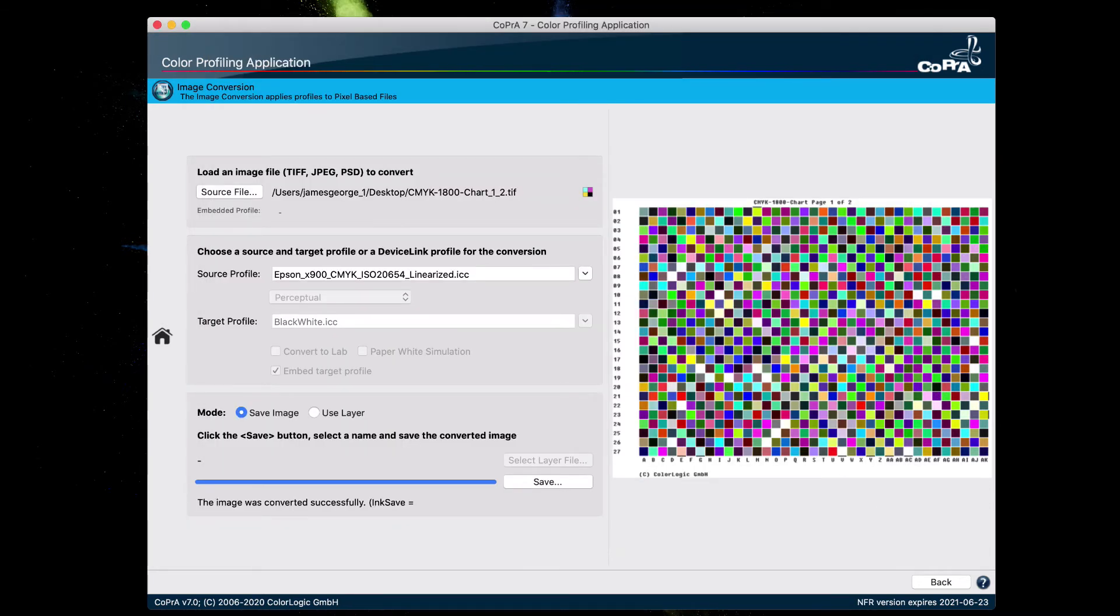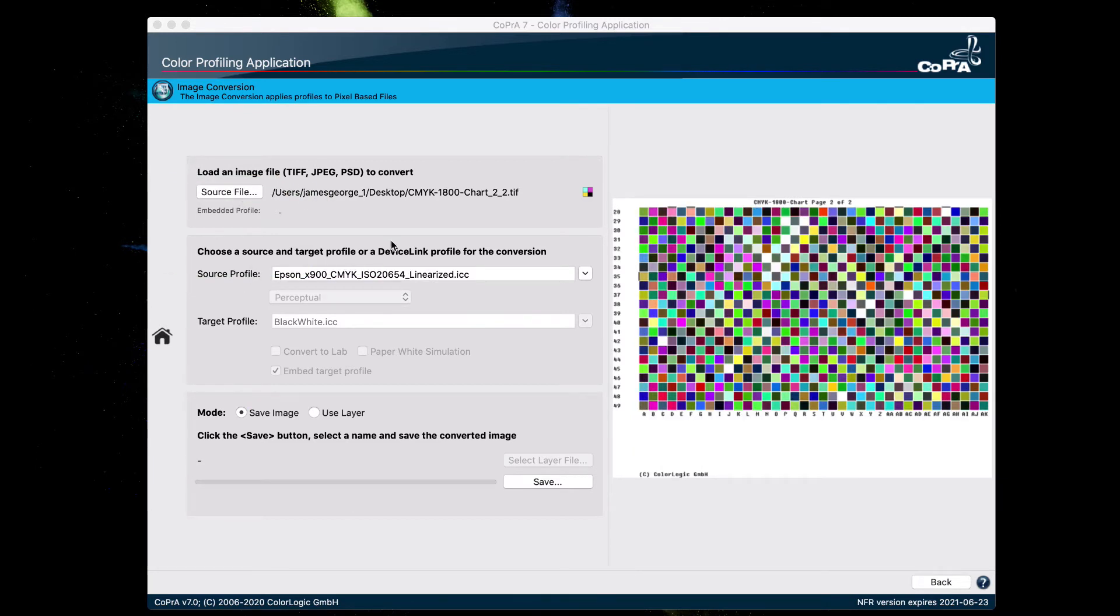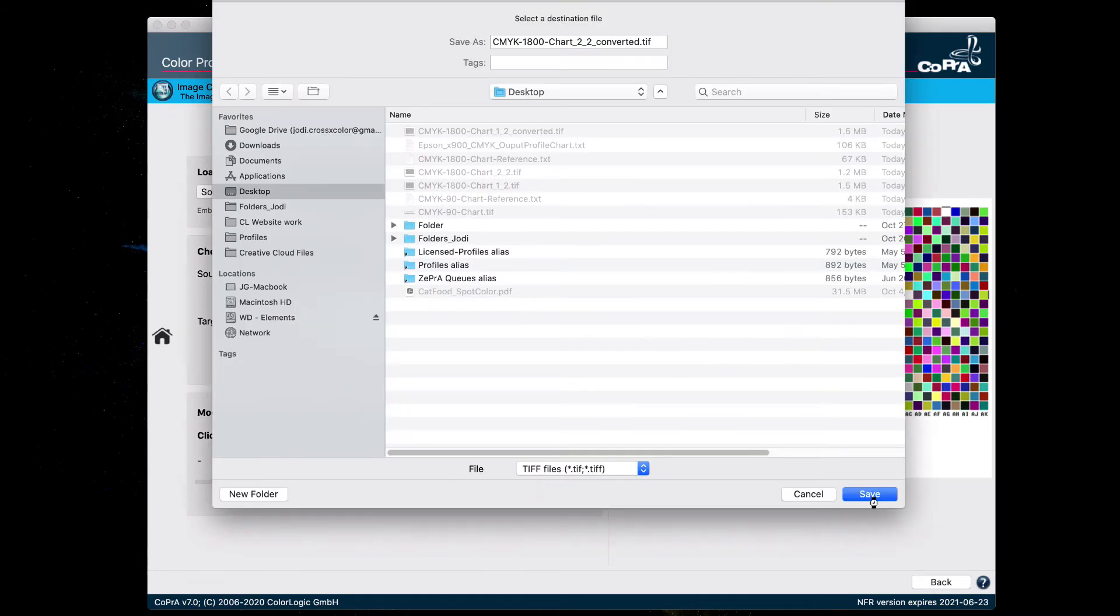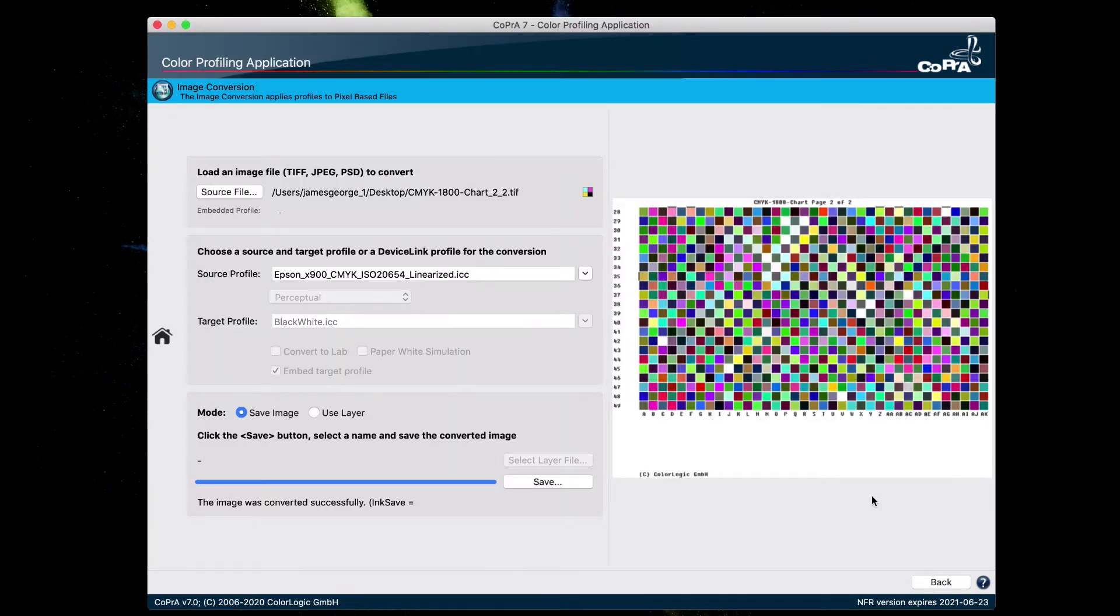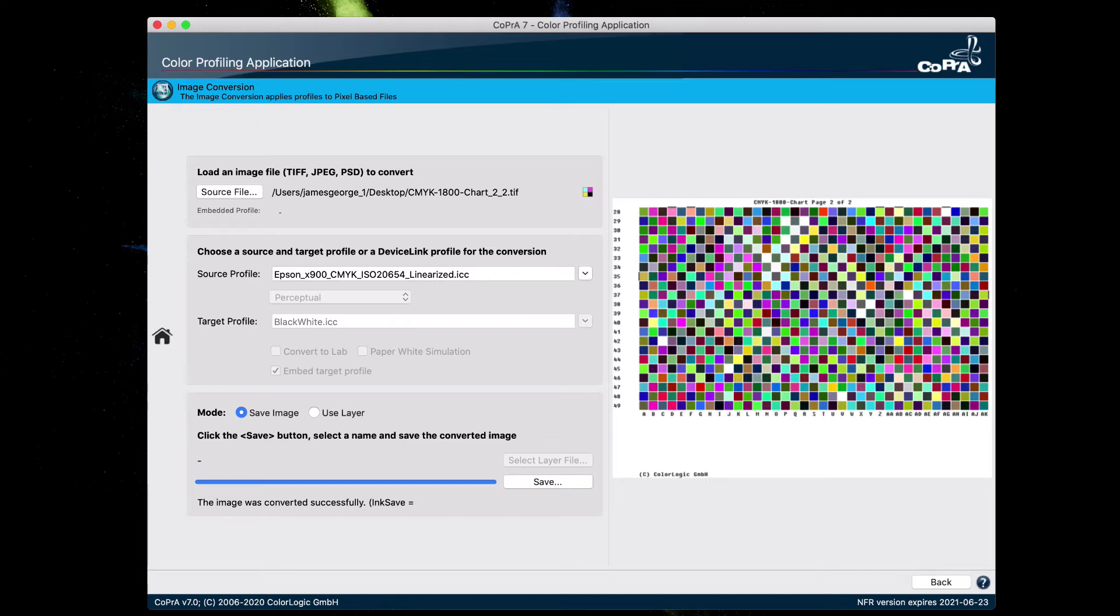And don't forget to convert the rest of the pages of the test chart. So once the test chart is converted, then you can go ahead and print it. And then once the chart is done drying, the next step is to measure it.